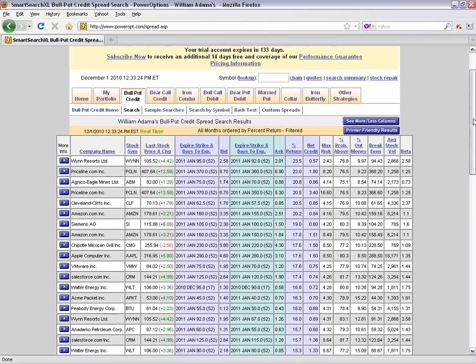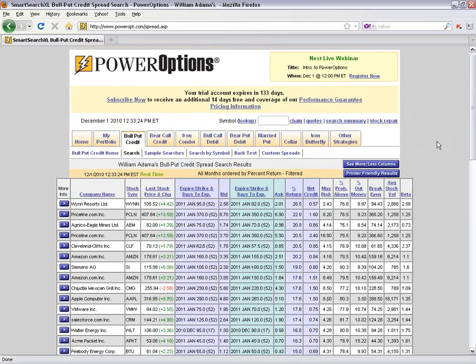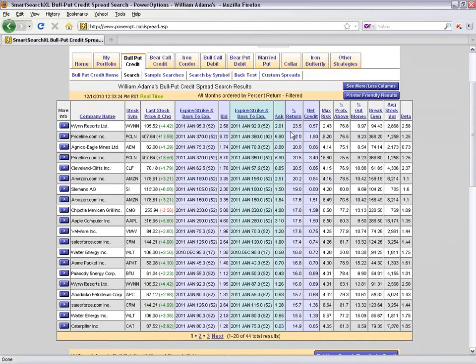To review: we came into our strategy, used the default search as a stepping stone, adjusted criteria, saved the search so we can come back to it, and used the See More/Less Columns button to add criteria we're filtering by. If I'm using a filter for probability or simple moving average, I probably want to see that in the results. But I'm still not going to jump right in and take the first position — I want to do further research and analysis.